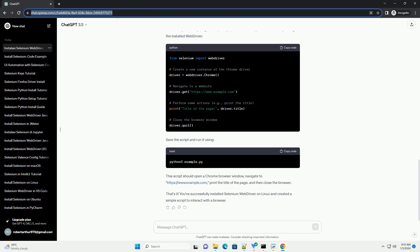Now, you should have Selenium WebDriver installed on your Linux machine. Step 7: Write a simple Selenium script. Create a Python script, example.py, and write a simple Selenium script using the installed WebDriver.